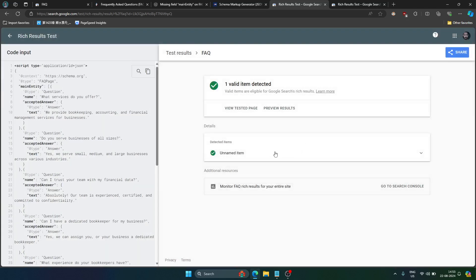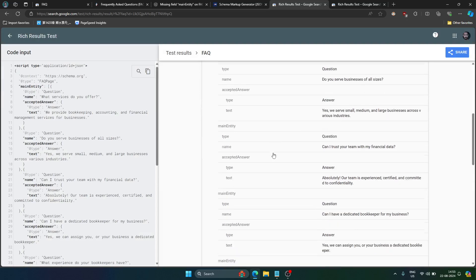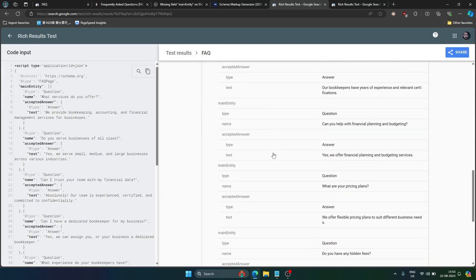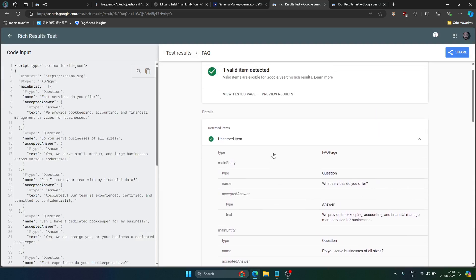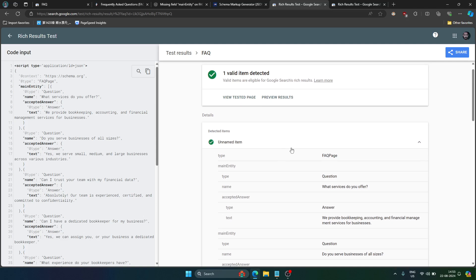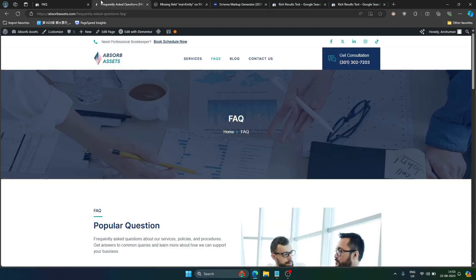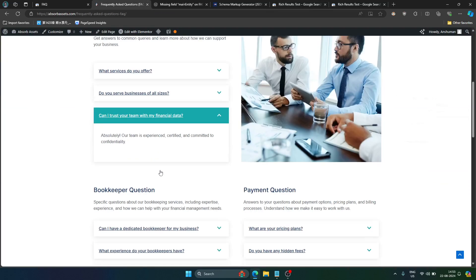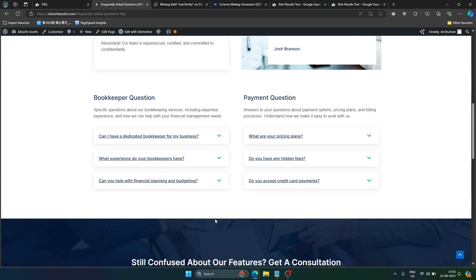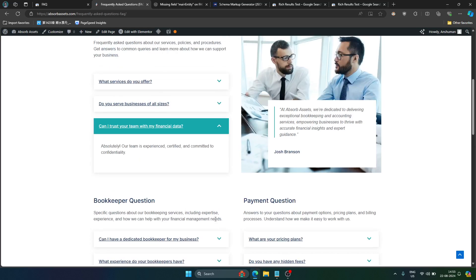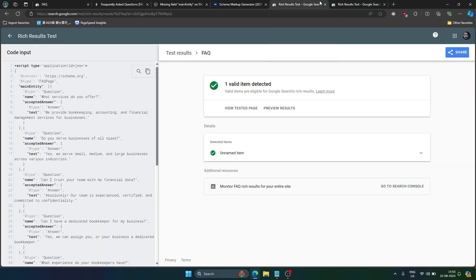Click on that and click on unnamed item and here you can see there are all the questions and answers that we had in our FAQ page. In our FAQ page we have these nine questions and we have custom accordions using Elementor page builder. So how do we use this code that we just got and the code which is completely correct in our website.